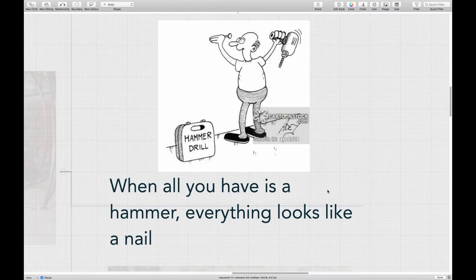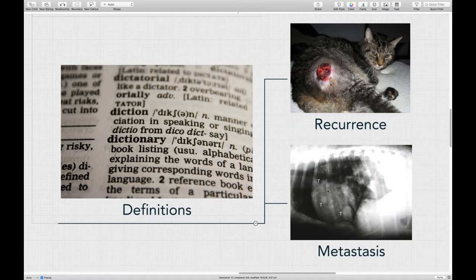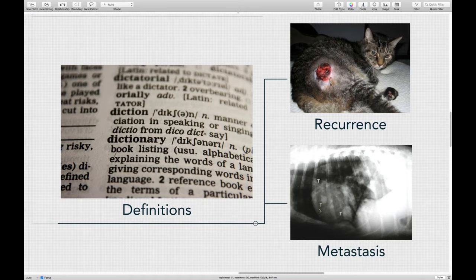I'd like to talk about a couple of definitions. Recurrence means the tumor has come back in the same location where we removed it previously, which generally implies tumor cells were left behind by surgery. Metastasis means tumor cells have gone into blood vessels, lymphatics, or a pleural or peritoneal space and moved to another organ to grow again. Recurrence refers to the primary tumor site; metastasis refers to distant sites.